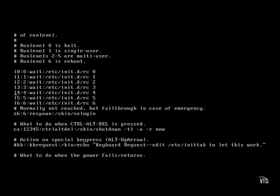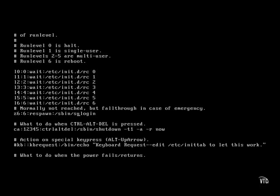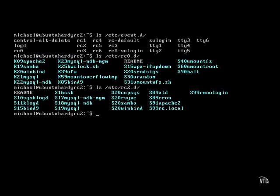If there was ever a problem with a runlevel, the SUlogin script sort of acts like an emergency script. In the upstart system, that's replaced by the SUlogin script, as shown here.